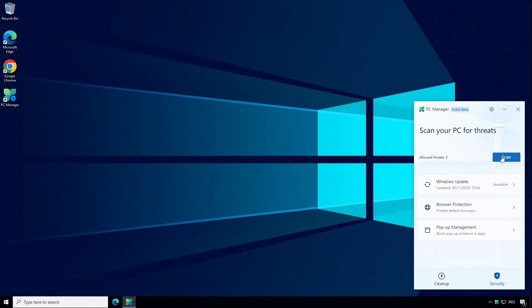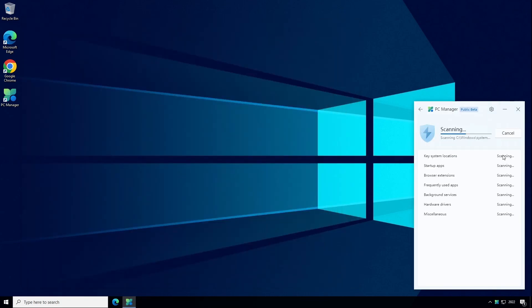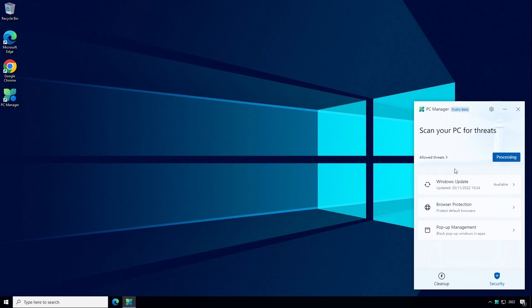So if you click on Scan it will scan various key locations within Windows and all the other areas listed here. You can click off this screen and the scan will continue to run in the background and then you can come back to the screen later.